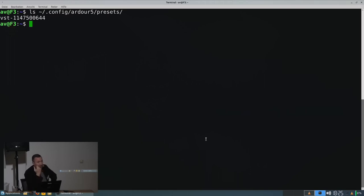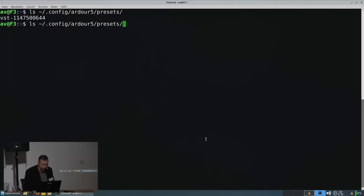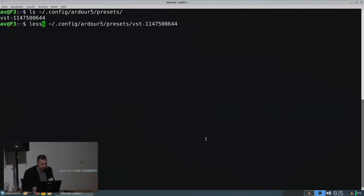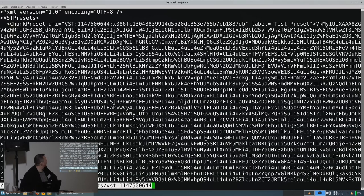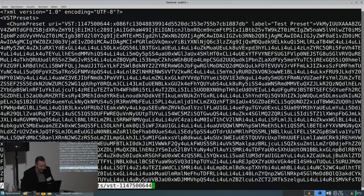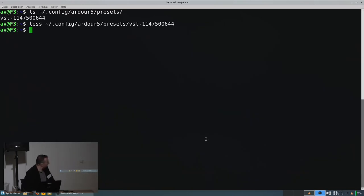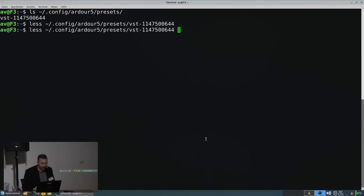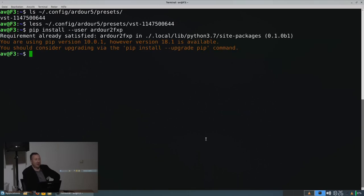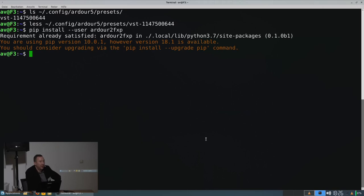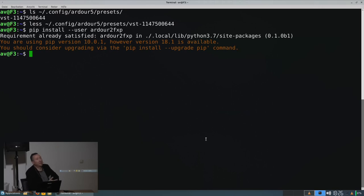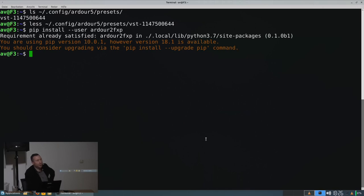So, that got me thinking and I had a look at this file, which is again some custom XML. So, I created Ardor to fxp. For those who don't know, fxp is something like the native preset file format for VST2 plugins.